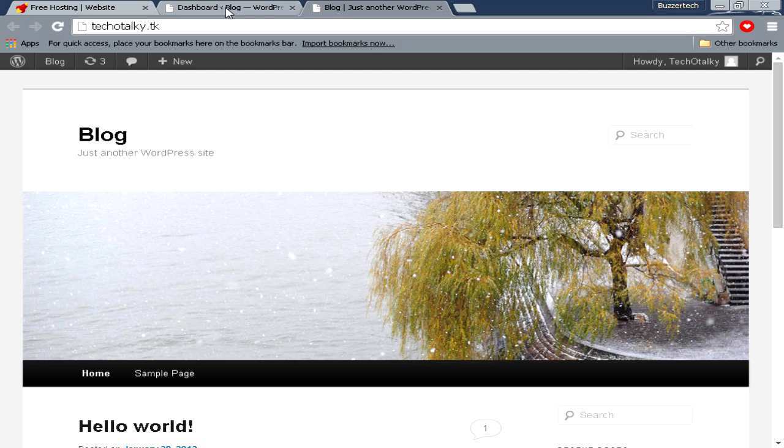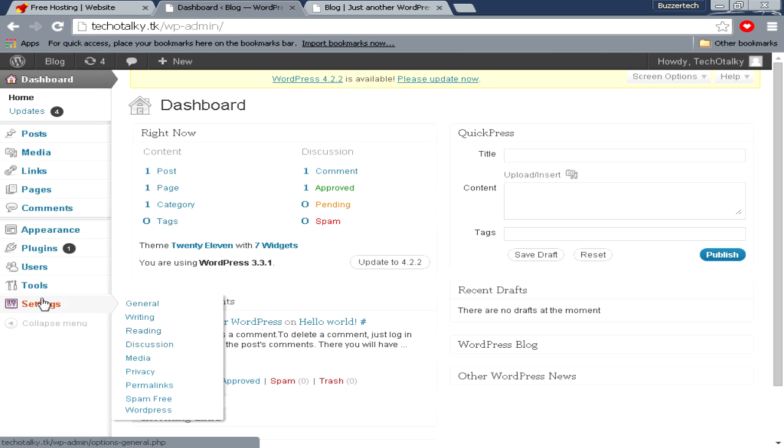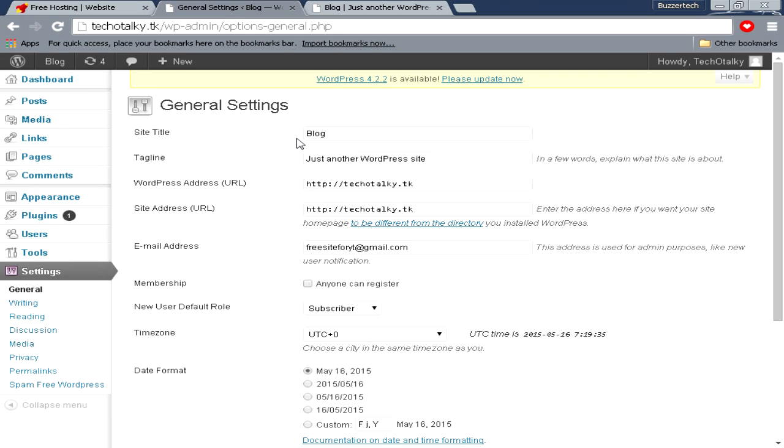Now we'll go back to dashboard. Over here you can go to Settings > General, and over here you have to give your site a title. I will just give it a title like Tech-O-Talk.